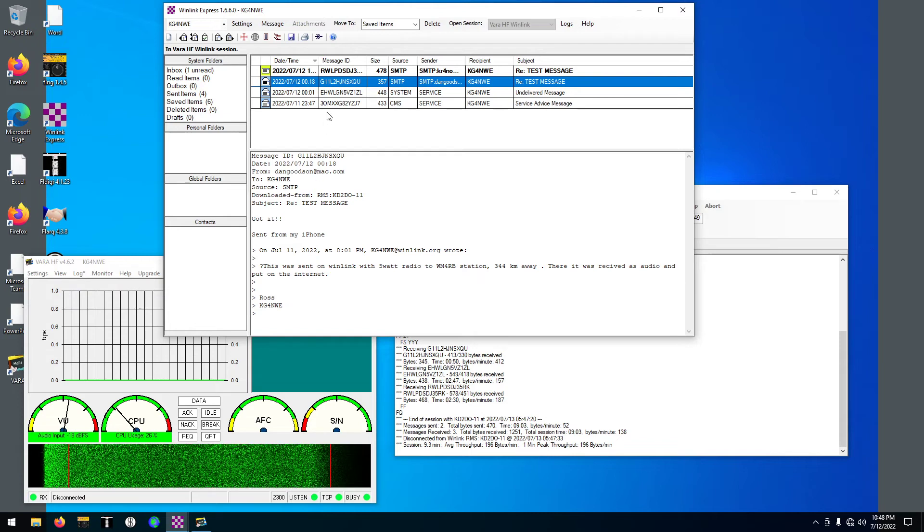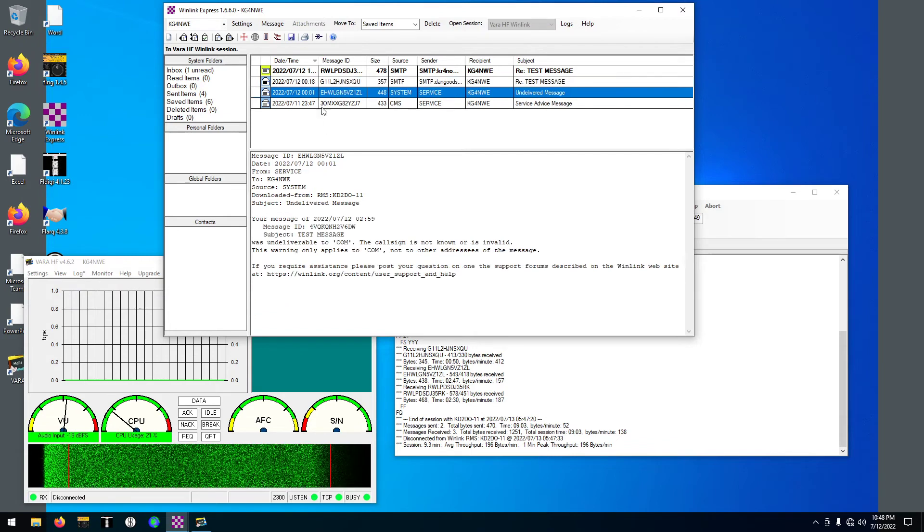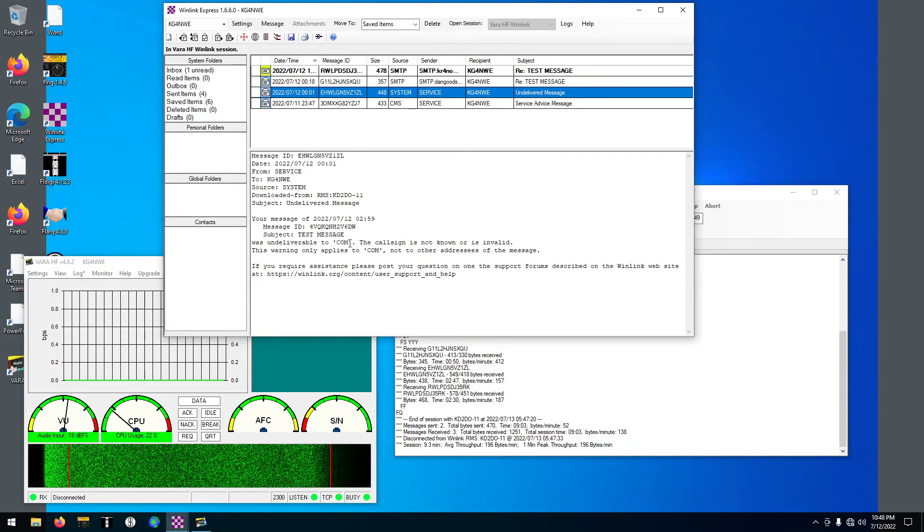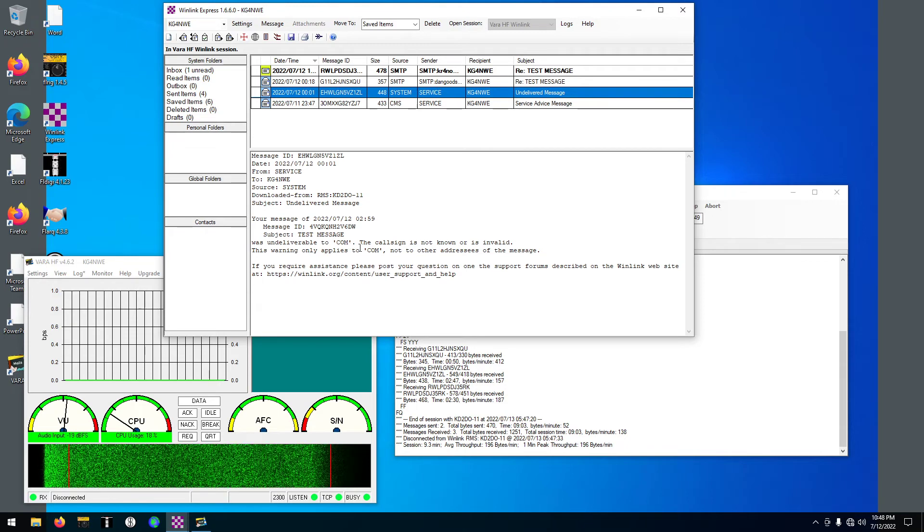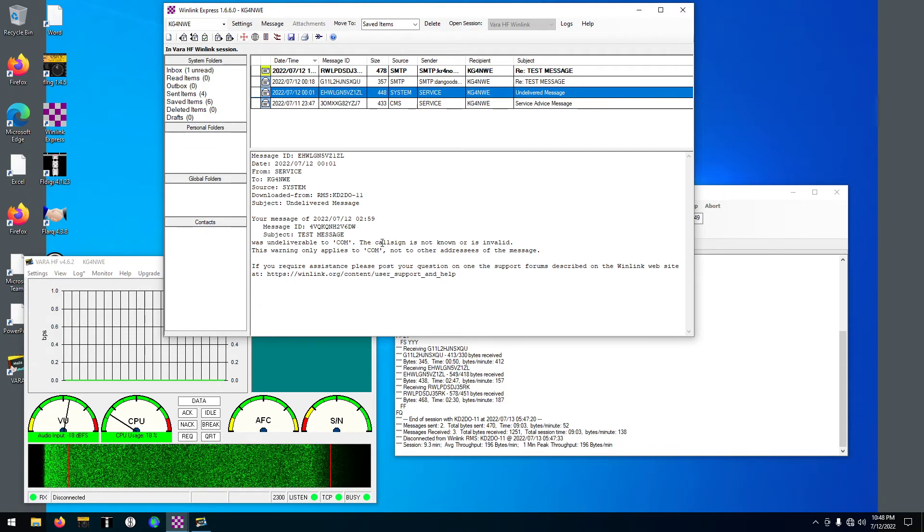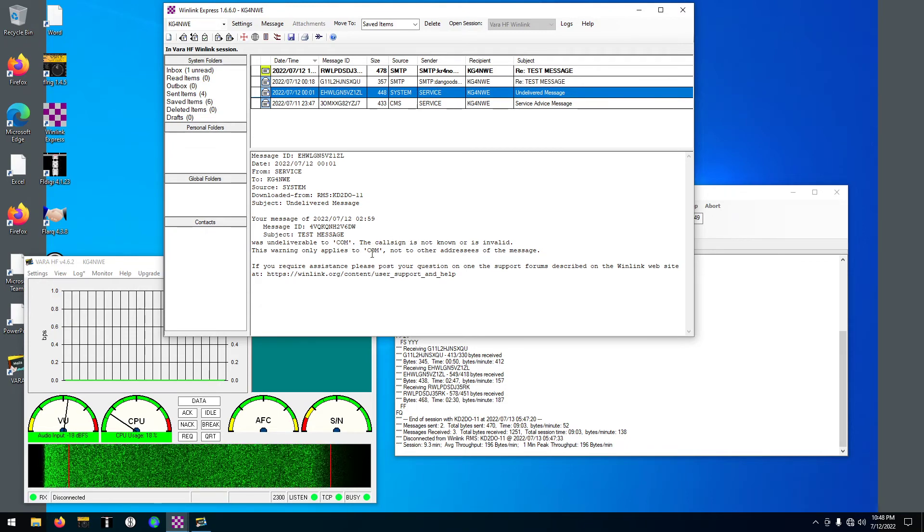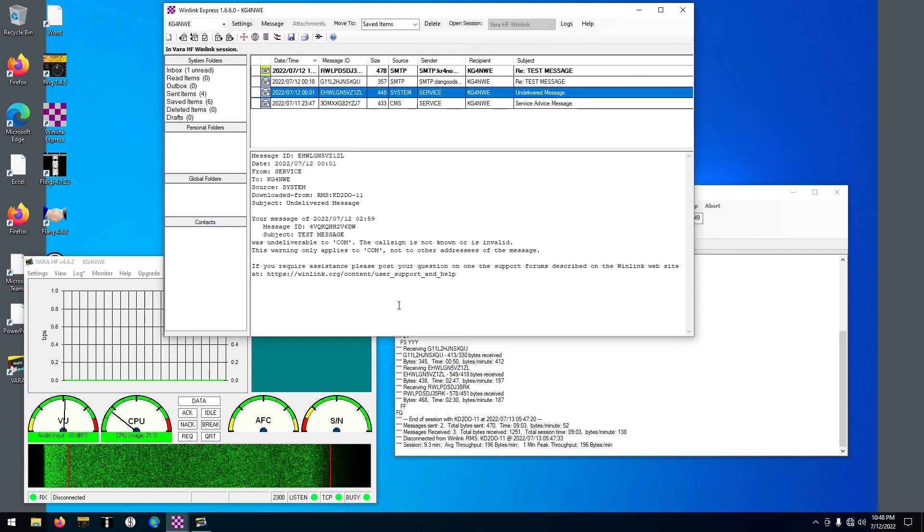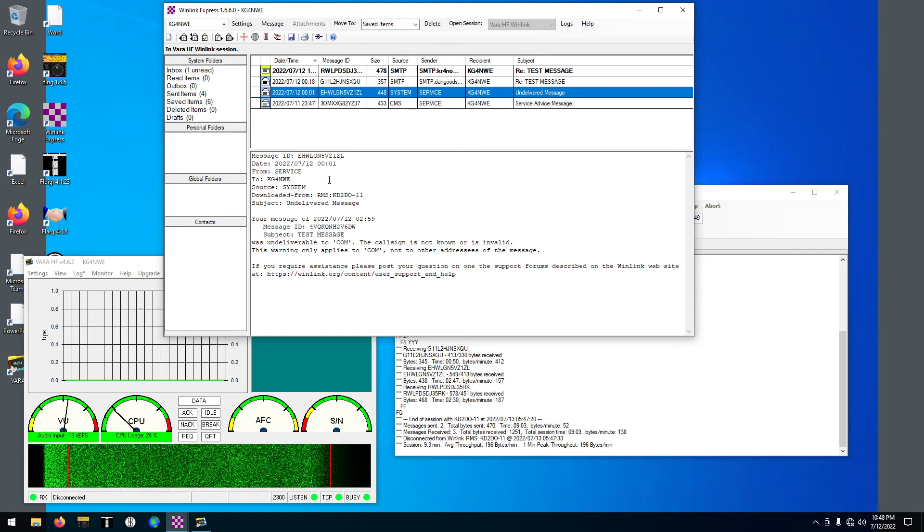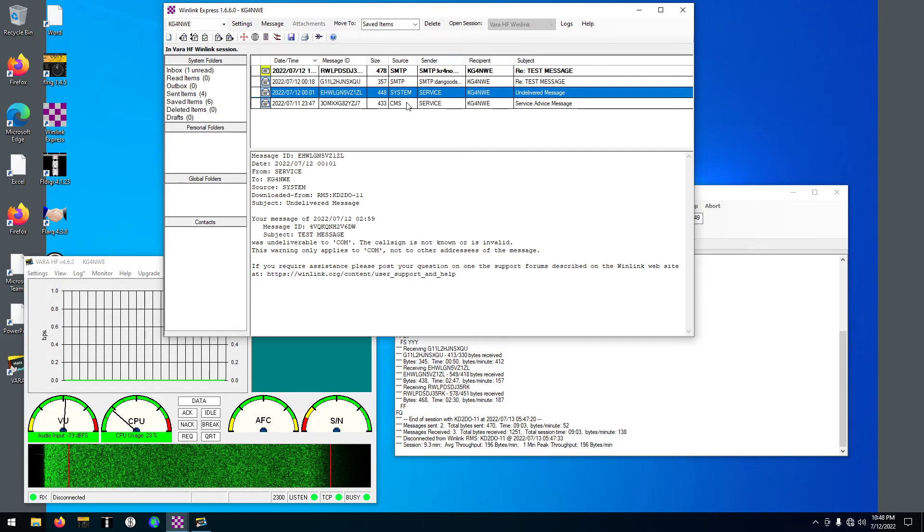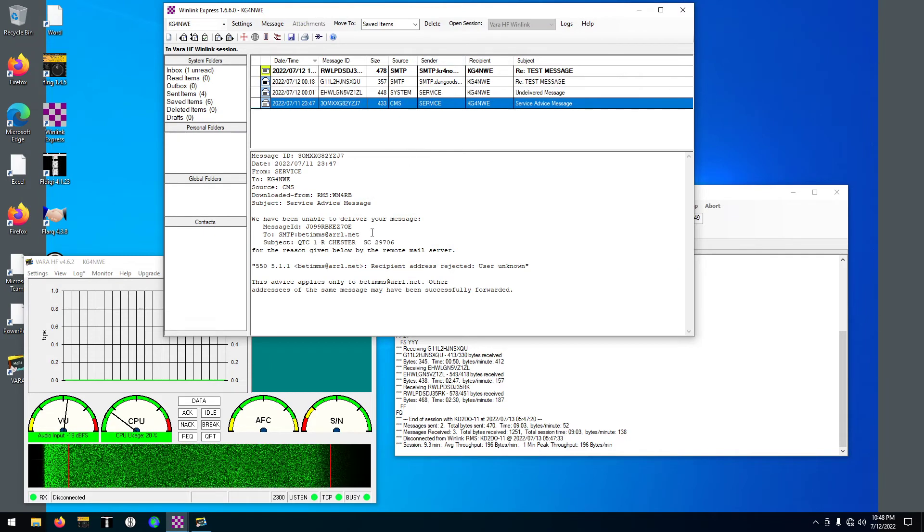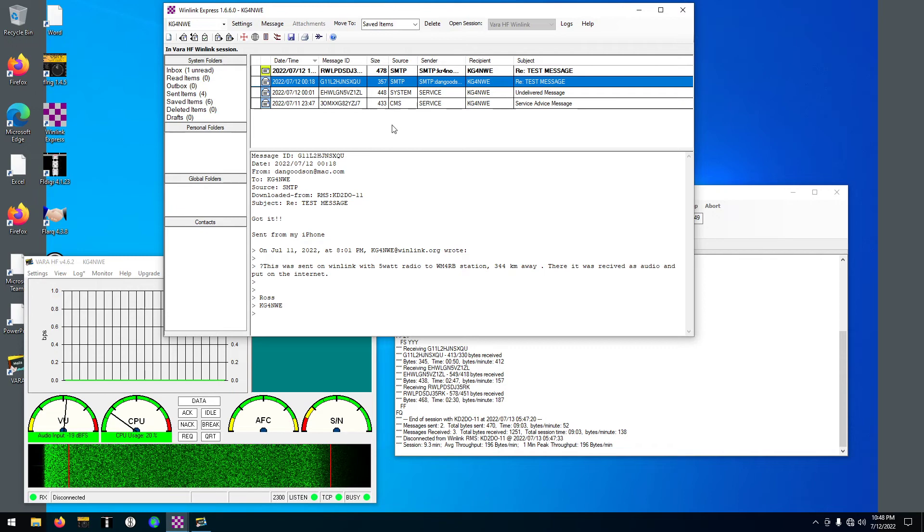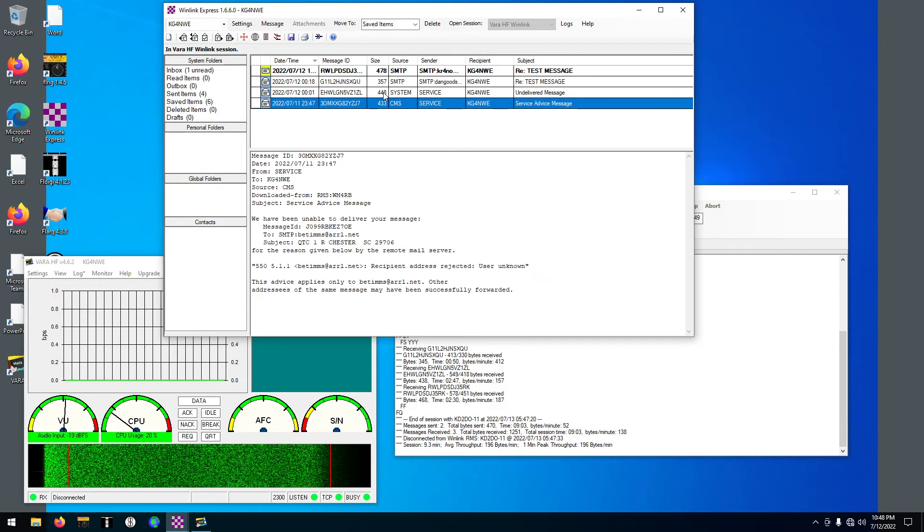This one sent. Wait, what? Undeliverable to COM. Call sign is not known or is invalid. I don't know, not sure. Got that email address wrong, it looks like also.